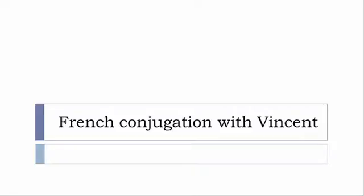Bonjour à tous and welcome to French Conjugation with Vincent. I've been deciding to make this new series of videos in which I will present you the conjugation of one verb at a specific tense.